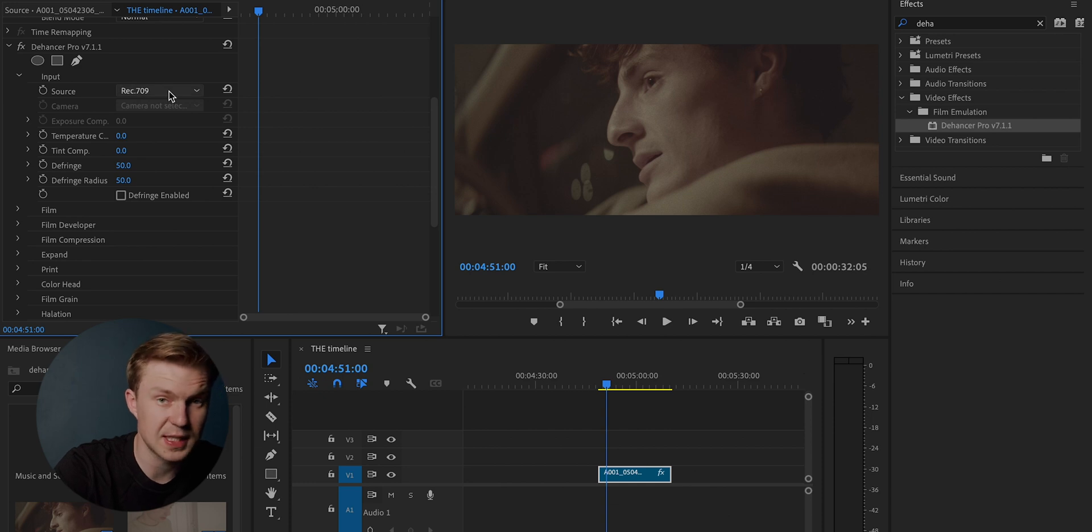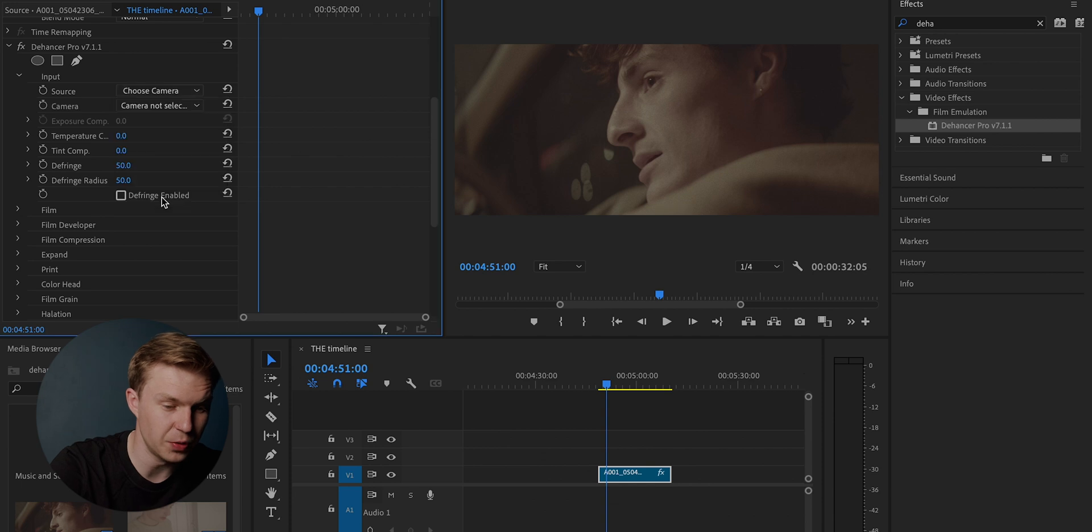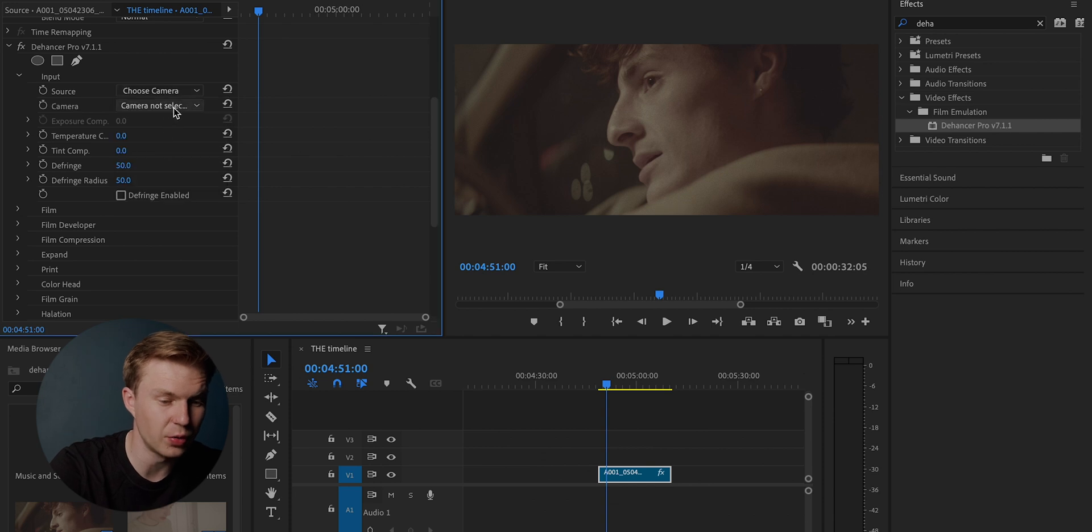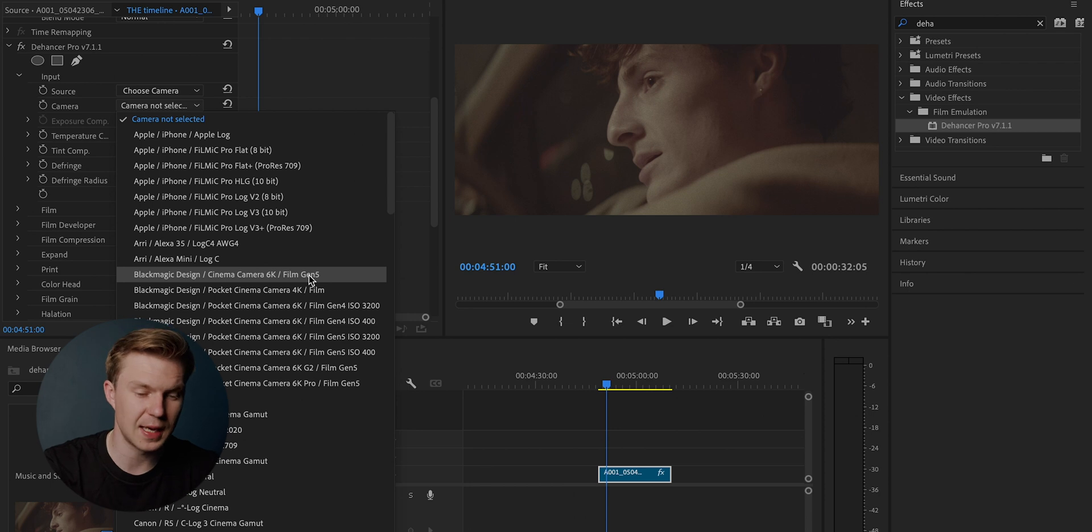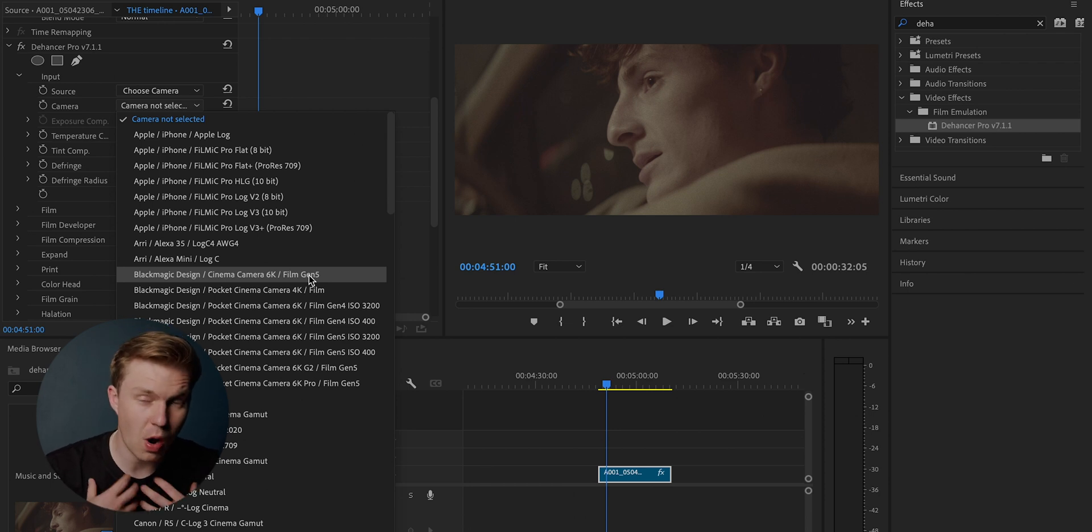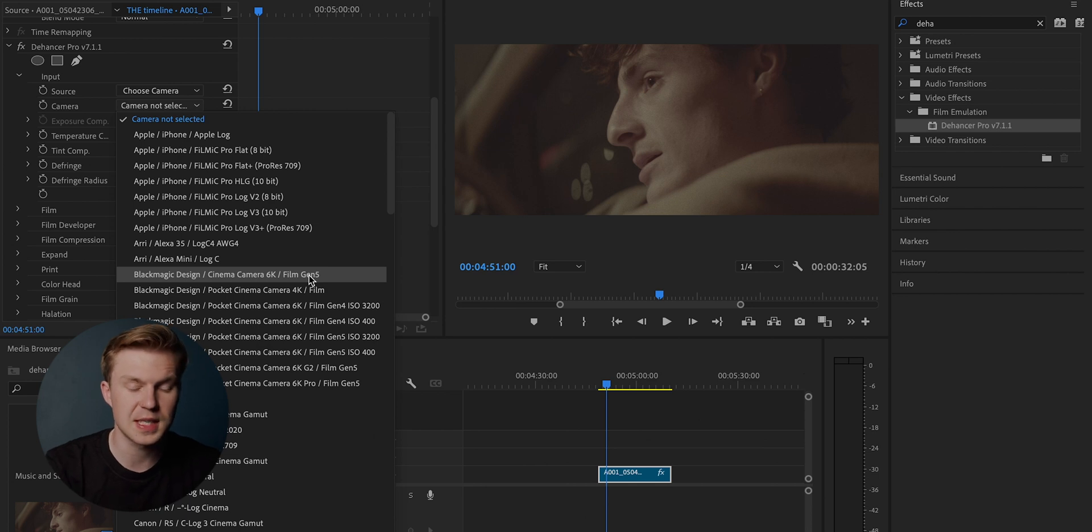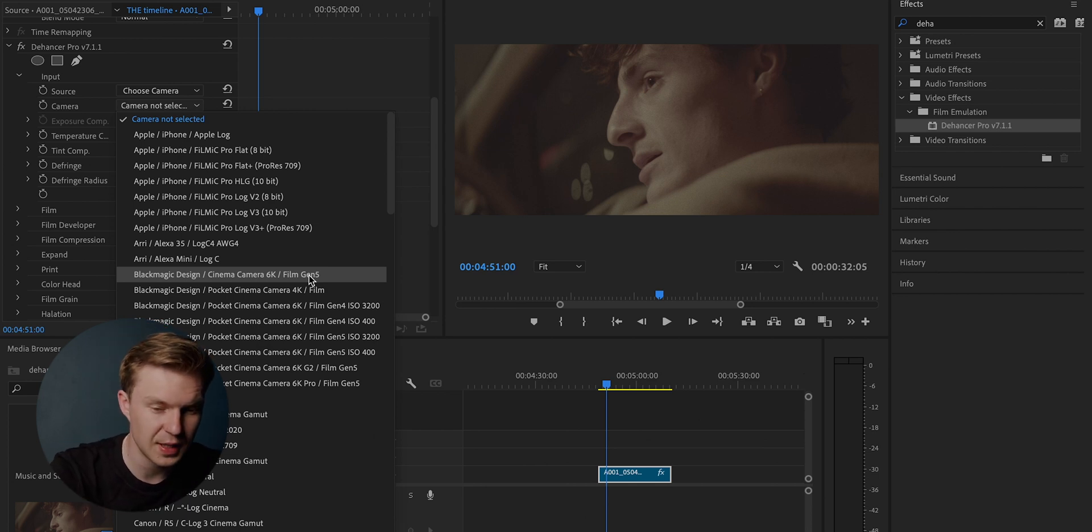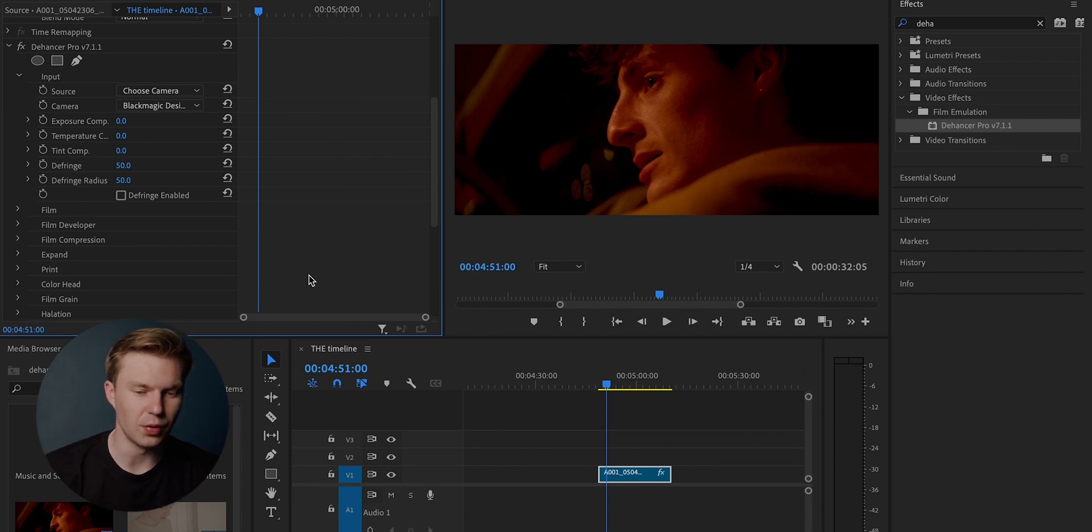Currently it's Rec. 709. And what I do like about Dehancer is that you can actually choose what camera you're using and what LUT will be applied to that clip. So I use a Blackmagic. If you watch my videos, you know I use Blackmagic, the Cinema Camera 6K Generation 5. Click there. And as you can see, it applies that LUT onto your clip.